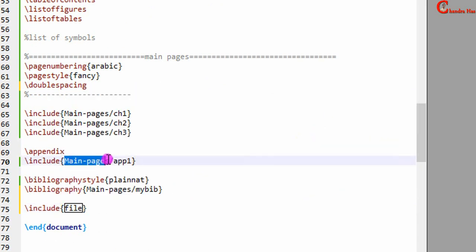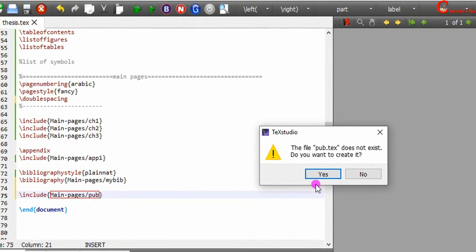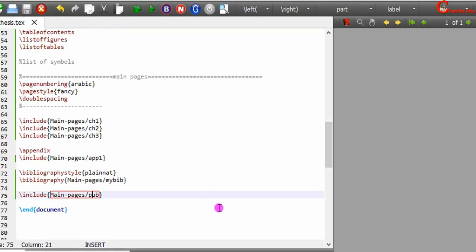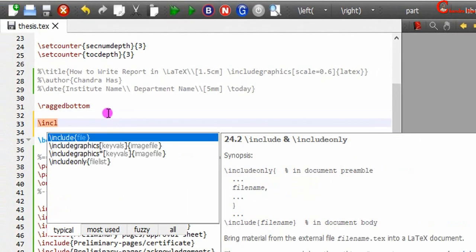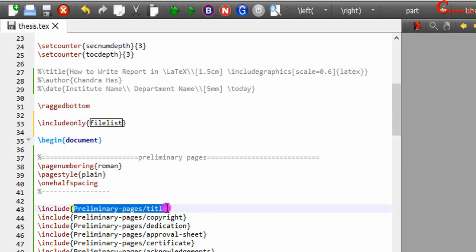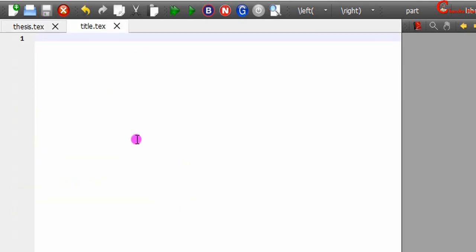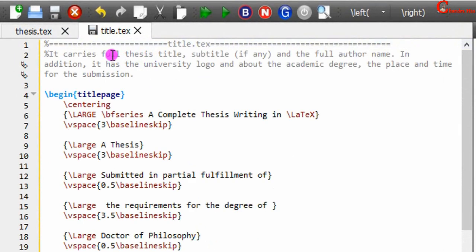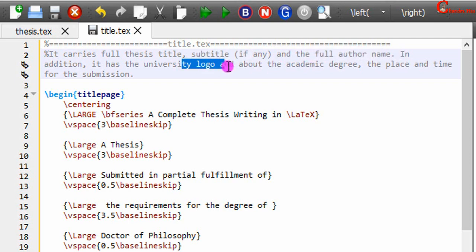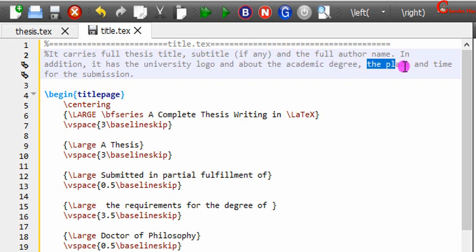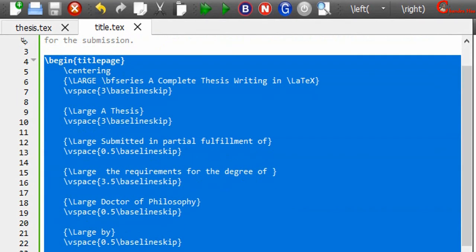After this we will set the line spacing. For the prelim pages I will use one-and-a-half spacing, and for the main pages I will use double spacing. Here one more tag file we can add for the list of publications. Now using the includeonly command we will work on each tag file one by one — just write the includeonly command and in curly brackets give the path. First, title. Then open this tag file; here you can put the content of your title page. In the title page you need to write the full thesis title, subtitle if any, and full author name.